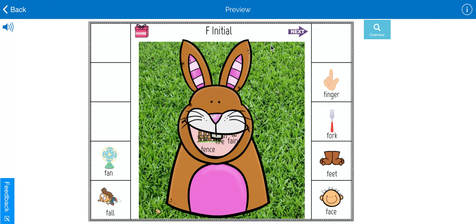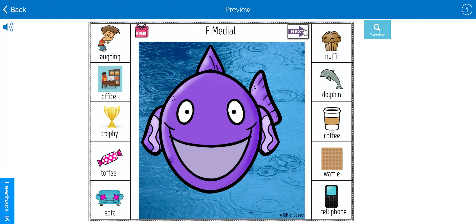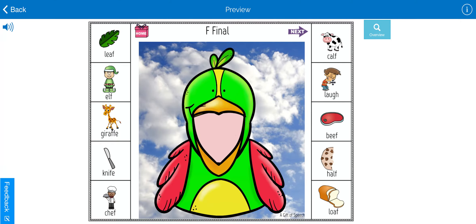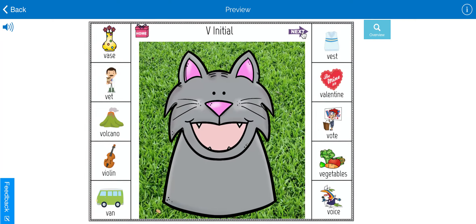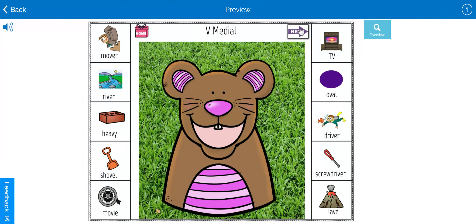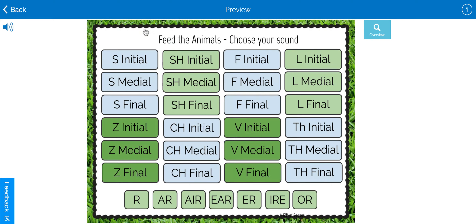You've got initial, medial, and final. You can see that the animals change. We've got birds and fish and cats and a dog and bunnies. Hope you enjoy Feed the Animals by A Gift of Speech.